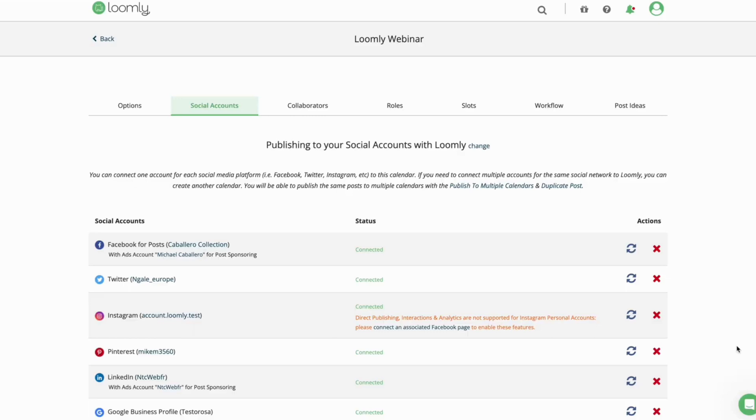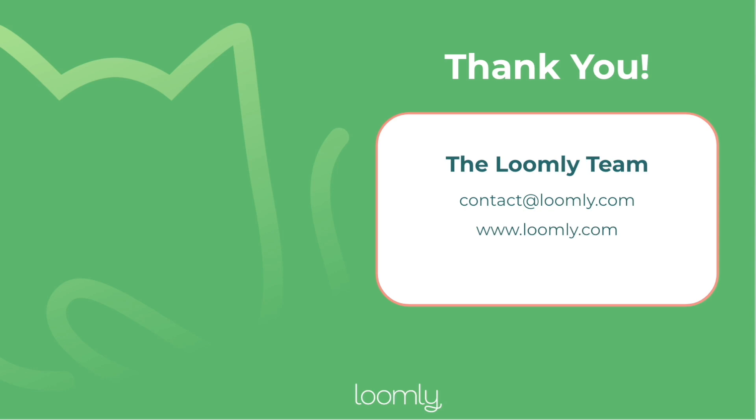And that's it! Your Instagram account is now successfully connected to your calendar. If you have any questions or suggestions, please feel free to contact our team, either through our chat or over email at contact@loomly.com. Thank you.